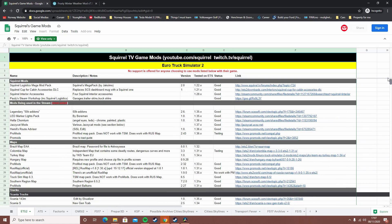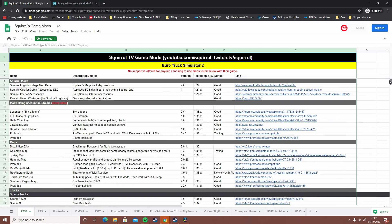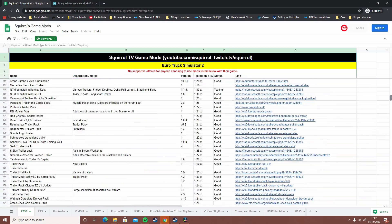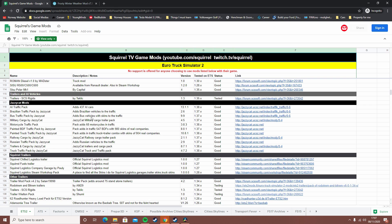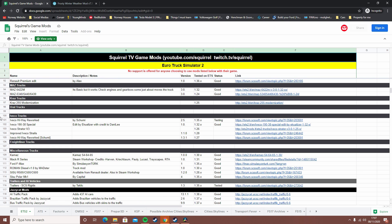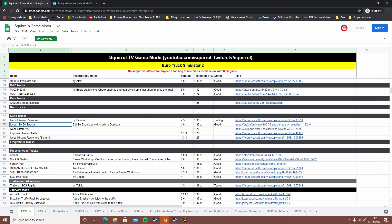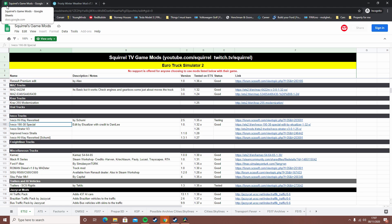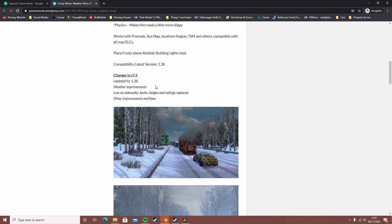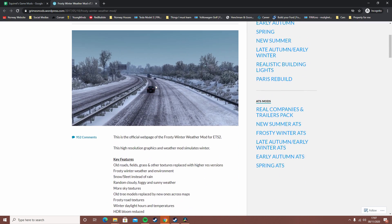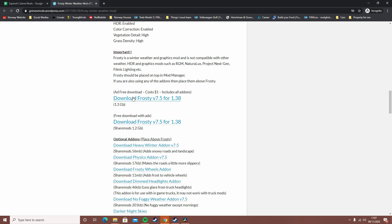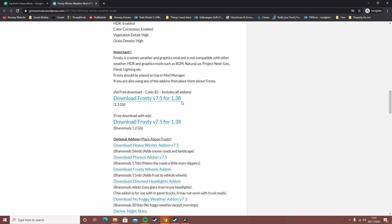He has thankfully categorized all of his mods that he knows and listed them. So if you guys want a Jazzy Cat mod or if you want an Iveco mod, he's got you covered here. I'll also leave a link for this in the description. This is the frosty winter mod version 7.5, which is the latest version.